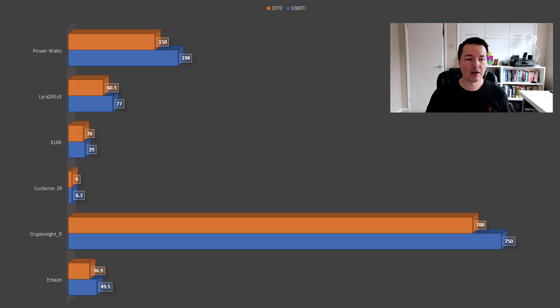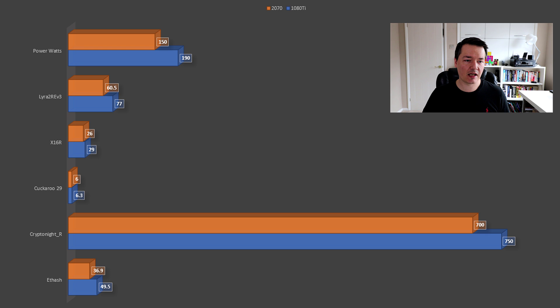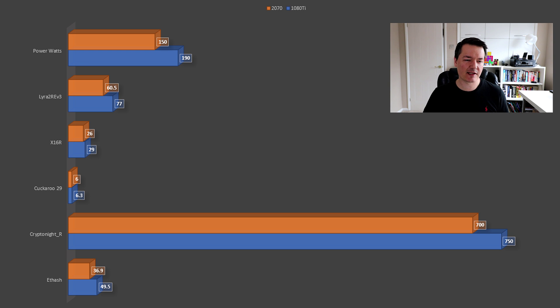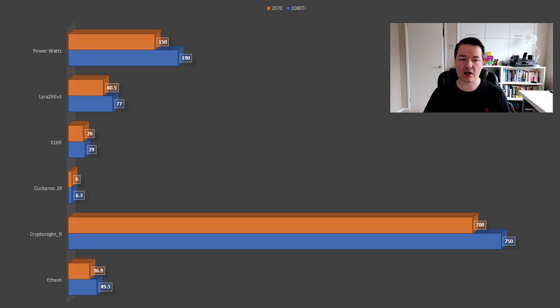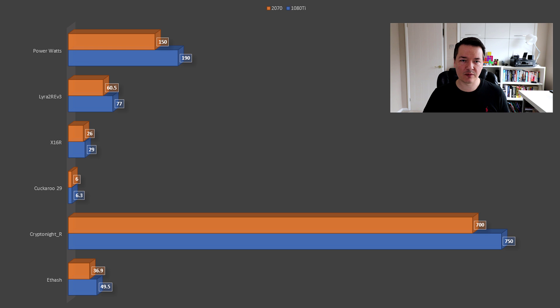Looking further down, you can see I've got the benchmarking information from a few different sources. There's Lyra which is for Vertcoin - the 2070 is at 60.5 hashes versus 77. For Ravencoin, very similar performance: 26 versus 29. I think there's quite a bit of room for improvement - my 1080 Ti does actually run quite a bit higher than that, and I think the 2070 will also perform better with a little bit of overclocking. By the way, these are just the standard figures. Equihash is very close: six versus six point three.